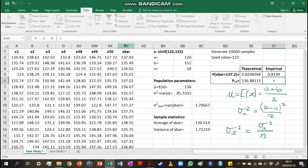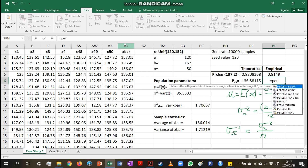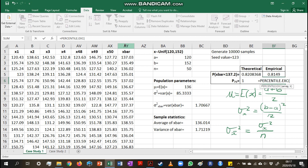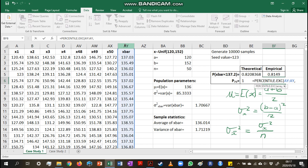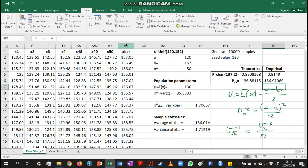In the same way we can calculate the empirical percentile using PERCENTILE.EXC. We highlight the column of x-bar values and enter k = 0.75 for the 75th percentile. Again these two values — theoretical and empirical — are not too far apart.